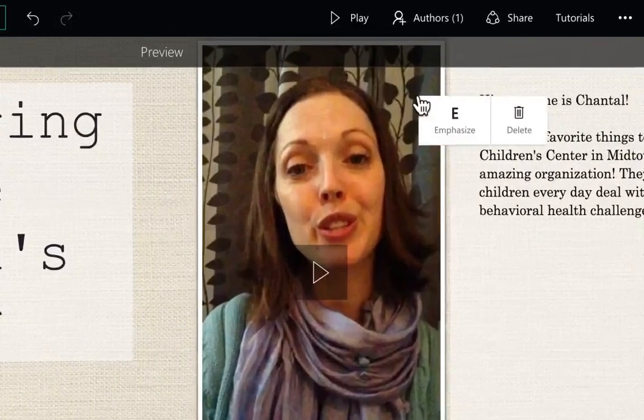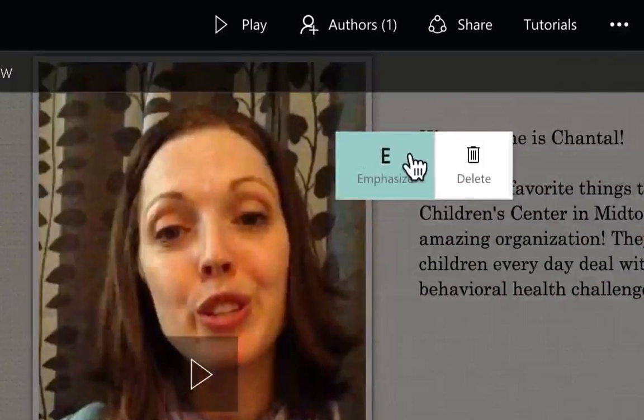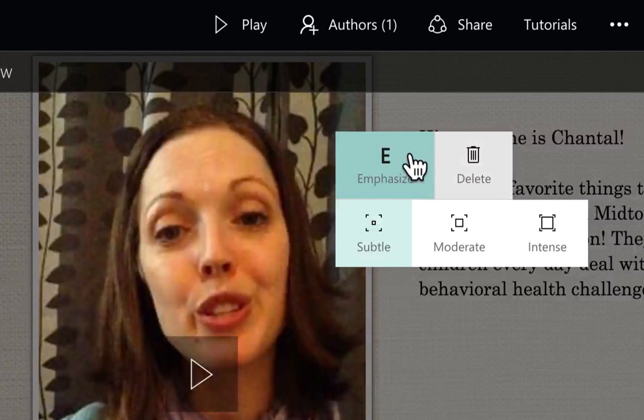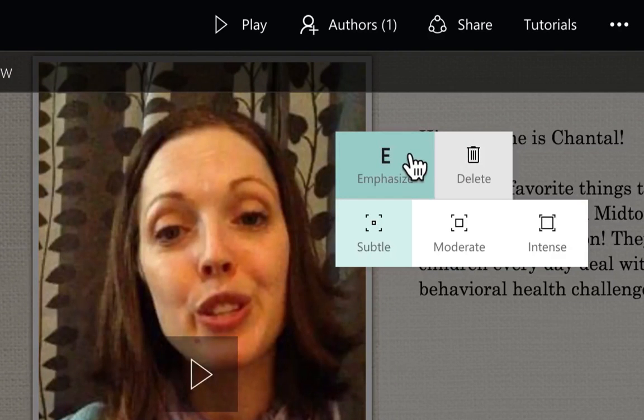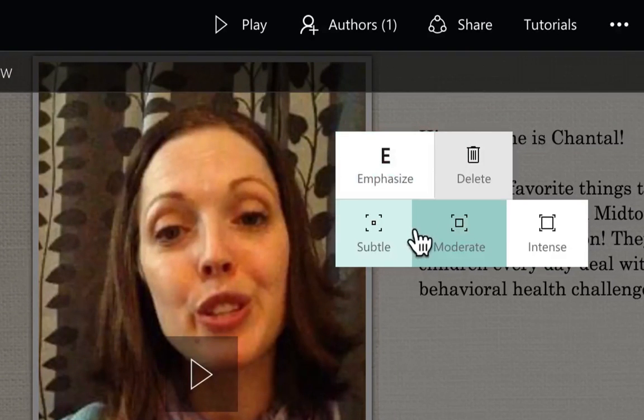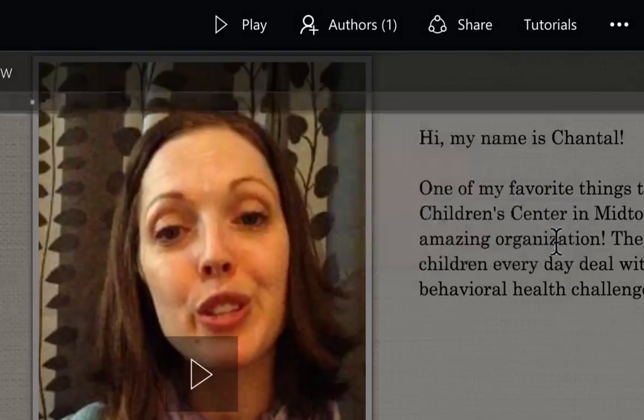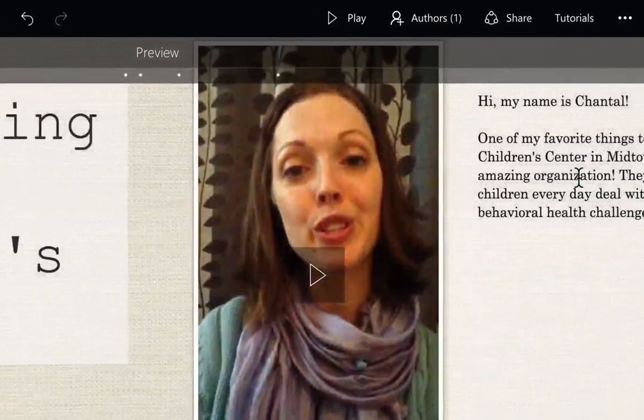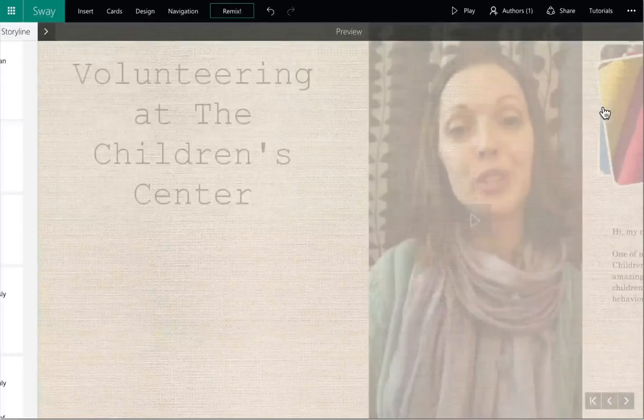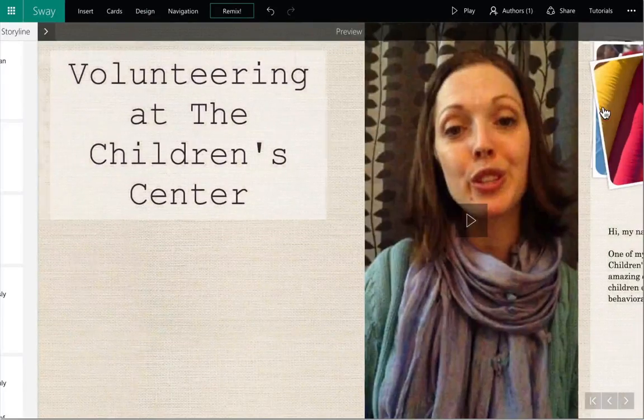You can make minor adjustments when in the preview area. You can change the emphasis or size by clicking on the right corner of any item, selecting the emphasis button, and then one of the three options available.